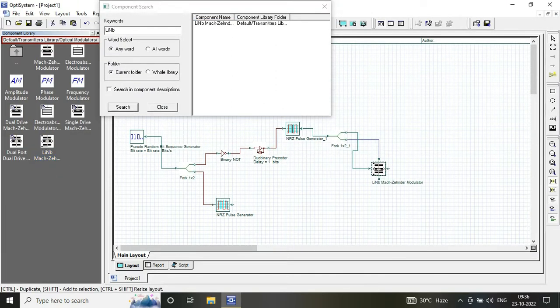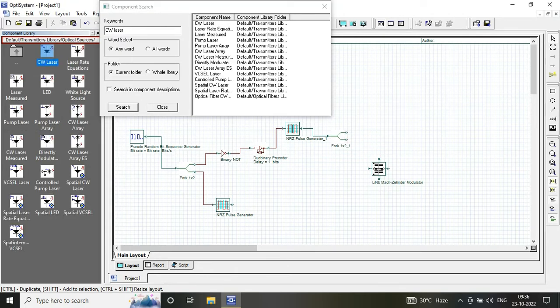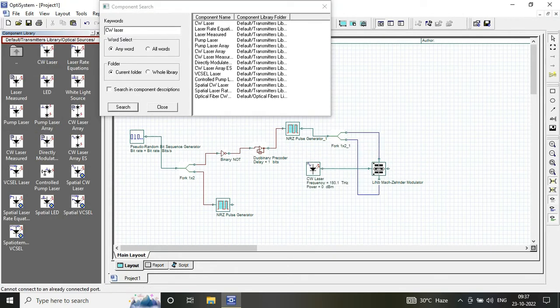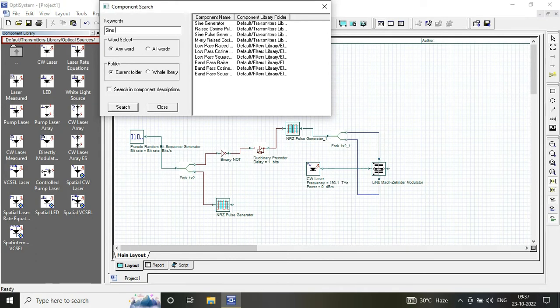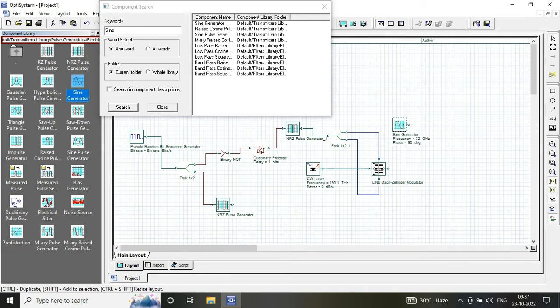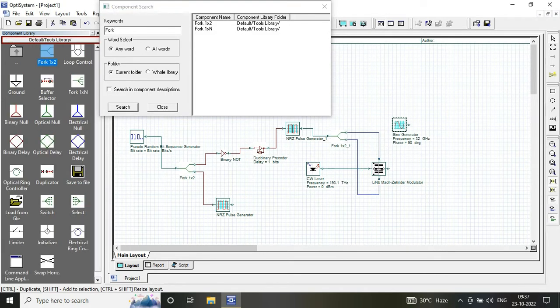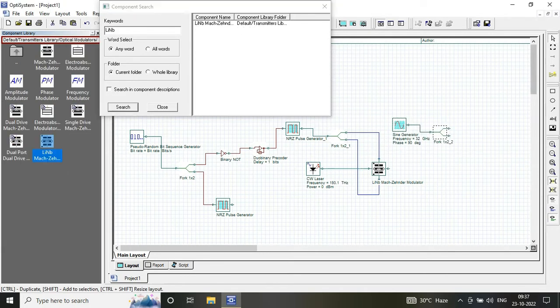That is my continuous wave laser with a frequency of 193.1 terahertz and the power of 4 milliwatt, and it is further connected to another Mach-Zehnder modulator.